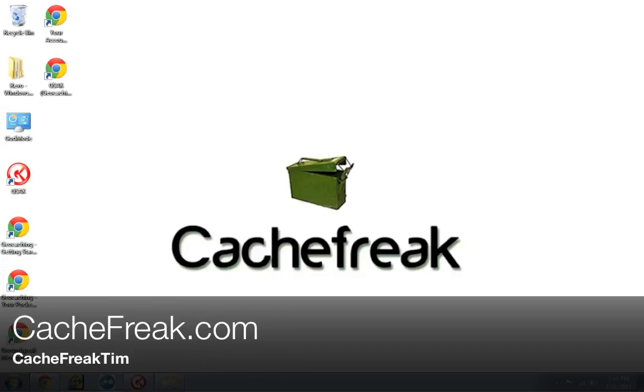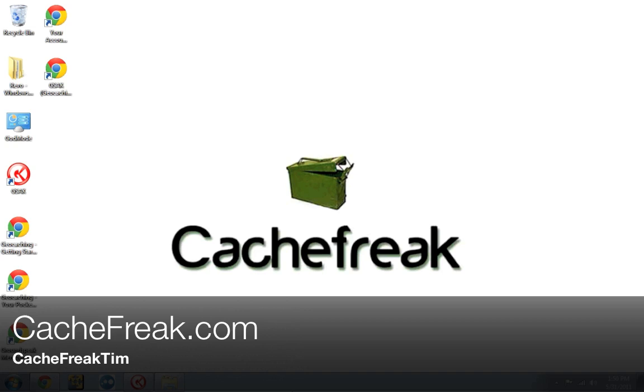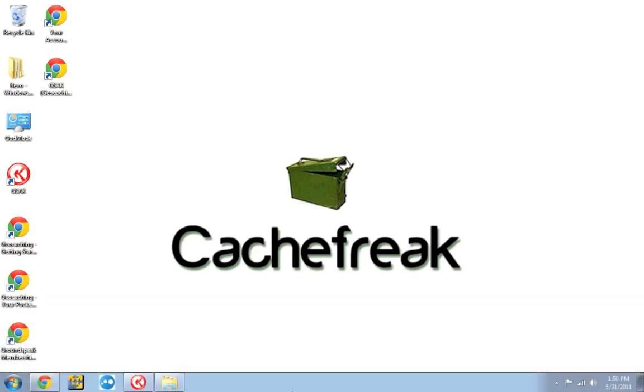Hey what is up guys, this is CacheFreak Tim from CacheFreak.com and today we're talking about GSAC. This is going to be part 6 of our multi-part tutorial. If you watched our last video you'll know we covered customization and personalization of GSAC. Now I host all my videos on YouTube and unfortunately they have a 15 minute time limit per video. There were a couple more things I wanted to show you that I didn't get to in the last video. I want to cover those before we move into some of the more advanced topics. So let's get started.